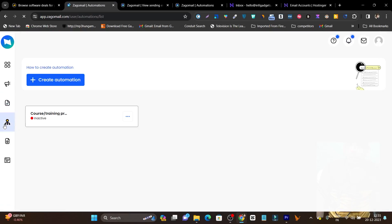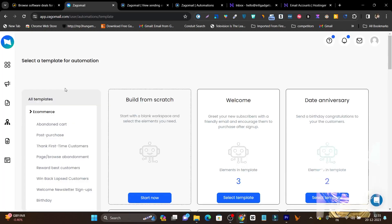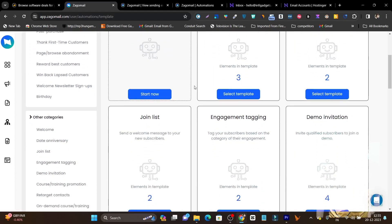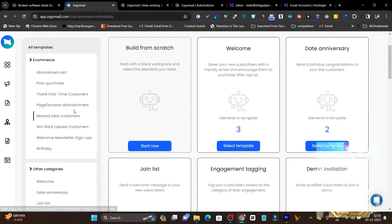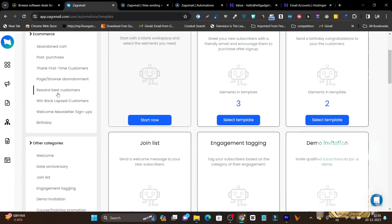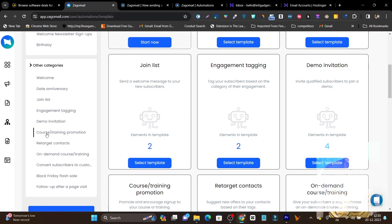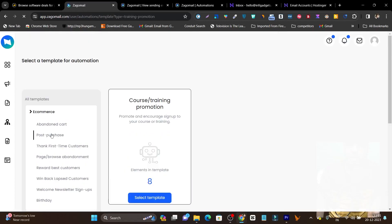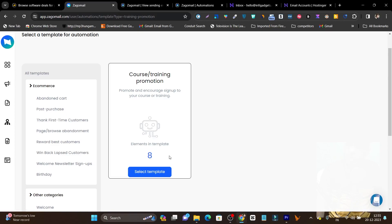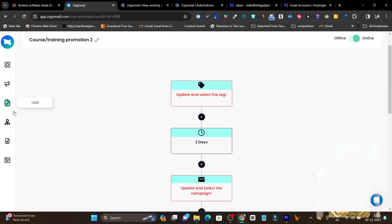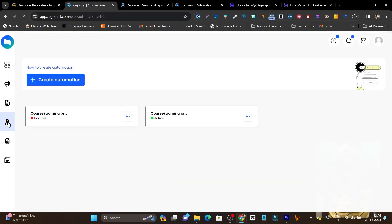Now we have automation, and this is the most amazing part about this tool. You don't have to create automation from scratch — that's manual, effort-consuming and time-consuming. Zagomail has pre-designed template emails available in series for automation. For e-commerce, you have abandoned cart, post purchase, thank first-time customers, page browser automations. For course selling and training promotions, you can see eight emails automation available. Simply click select template, add your list, customize, and you are good to go.